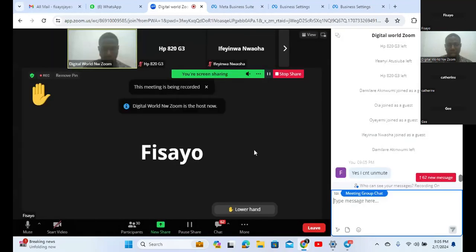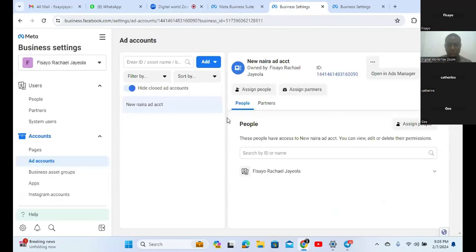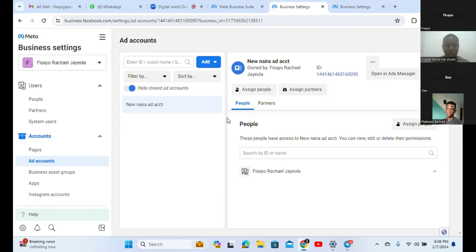I'm going to show you how you can do this step by step. What you just did is one of those things that give people a lot of headache. The solution to this is just to be able to open a business, go into business settings, and create another account. As a beginner, I advise that you create multiple ad accounts and multiple business managers.